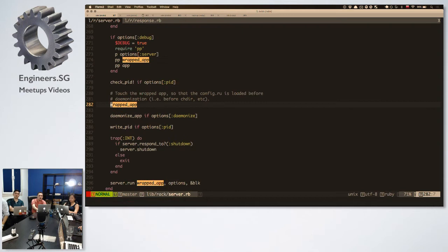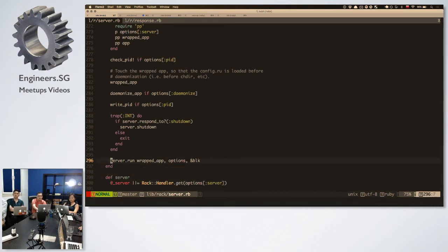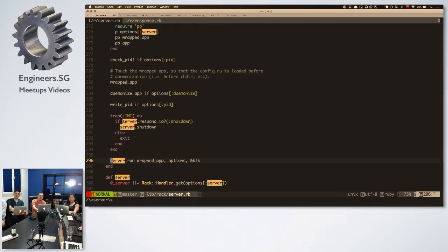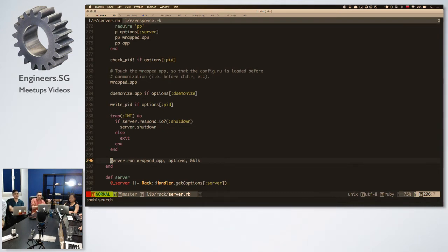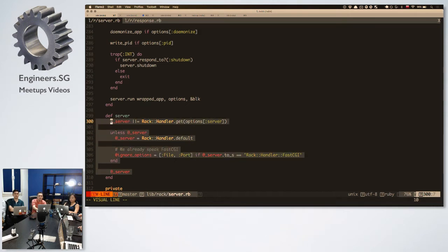The builder class returns the application that consists of all the middlewares you provide. It will demonize it if you provide that option so that it will work as a daemon in the background. You reserve the process ID. And then in the end, the last code that happens is the server run. The server variable is actually an instance of the handler class — which was very confusing to me, because I'm in a server class and I assumed server variable is an instance of the class where I am. But no, it's a handler.